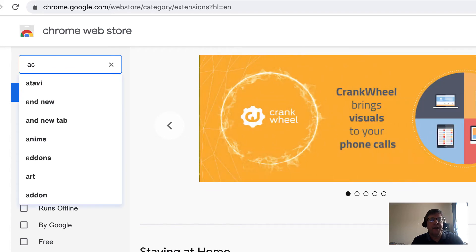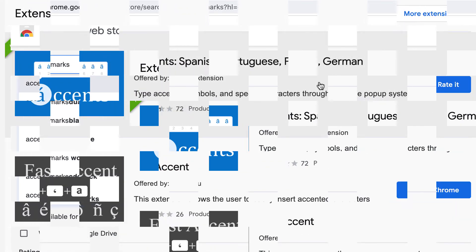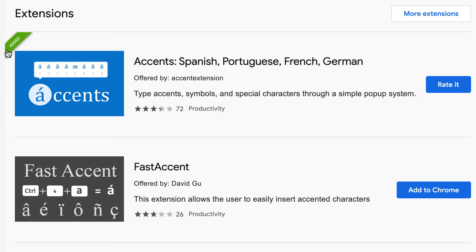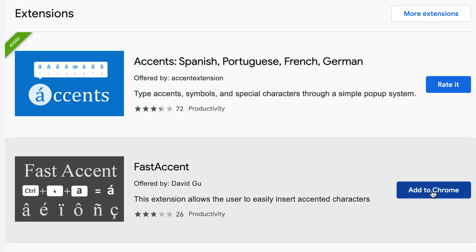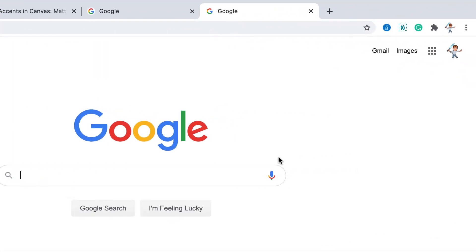Here's the one I added — it's called Accents: Spanish, Portuguese, French, and German. You can tell it's already added because there's a green ribbon in the upper left. If you wanted to add a new one, you would see a button to add it. If you don't have it in Chrome, you would just choose Add to Chrome.